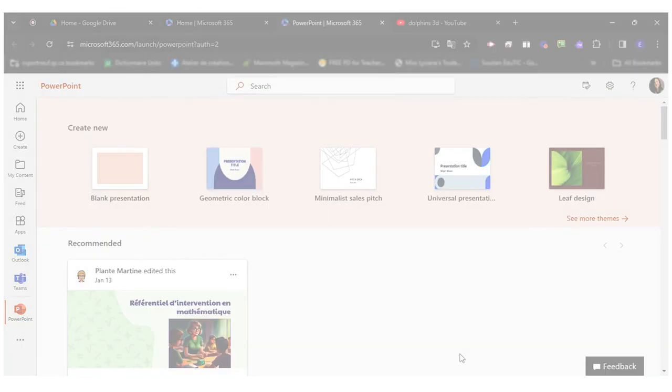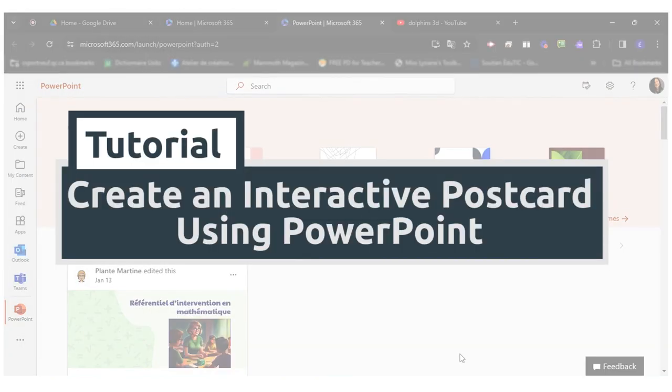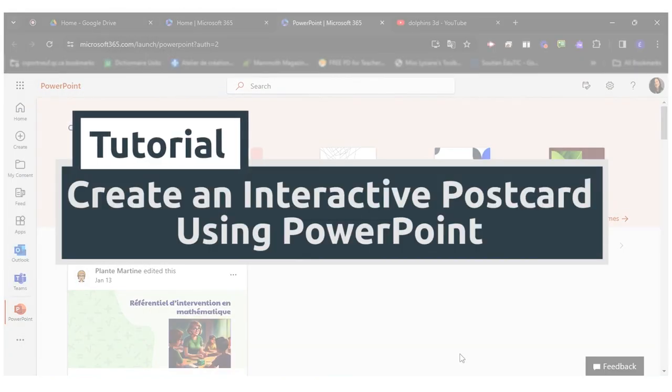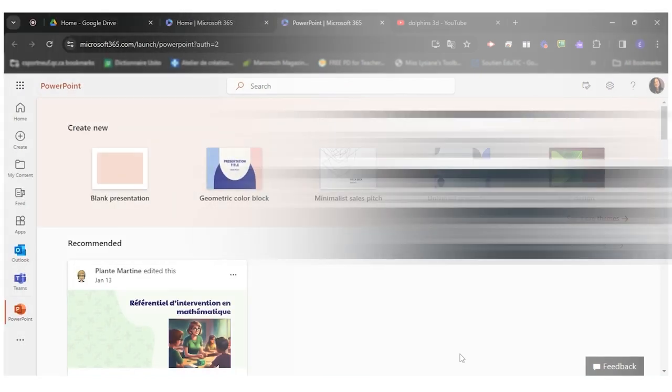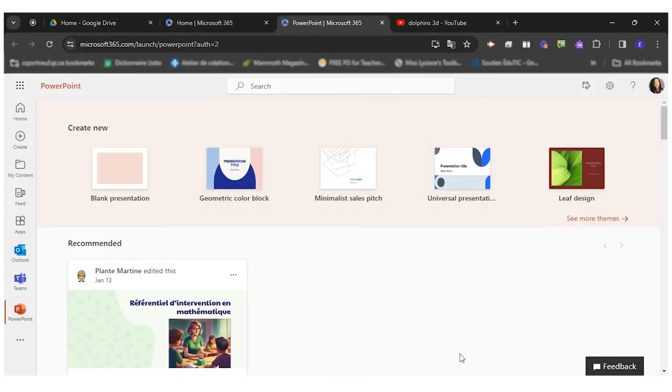Hello everyone! Today I will show you how to use PowerPoint to create an interactive postcard. As most school service centers subscribe to Microsoft, creating interactive postcards with this tool is within reach to most teachers and their students.